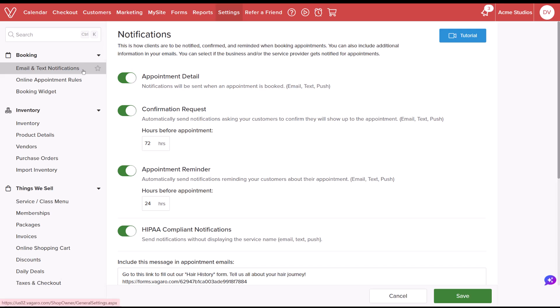From here, you'll configure how your clients will be notified of their appointments that were made. From their appointment detail, information about the client's booked appointment.